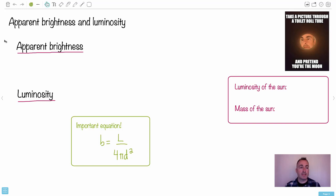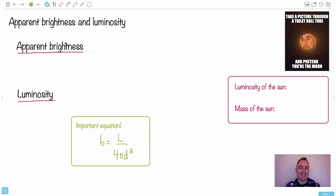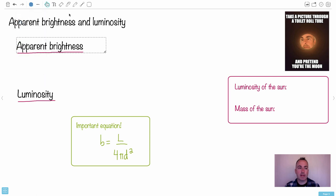What I wanted to show you now is this idea of apparent brightness and luminosity. I had a lot of fun making this picture - it's a little bit creepy, I know. So these concepts I discussed before - this idea of apparent brightness, that's the first really important one. Apparent brightness is actually how a star appears from Earth.